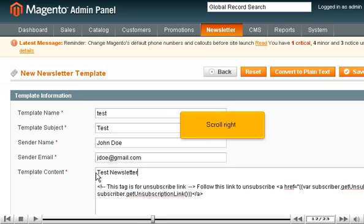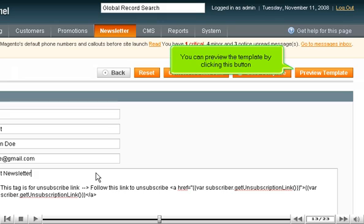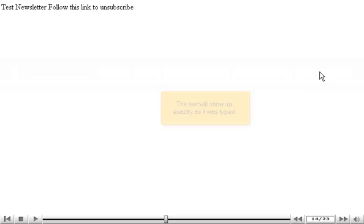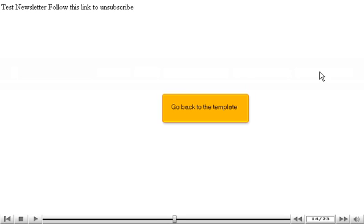Scroll right. You can preview the template by clicking this button. The text will show up exactly as it was typed. Go back to the template.